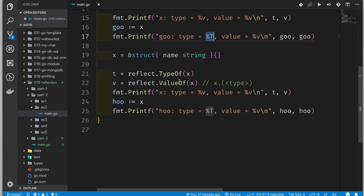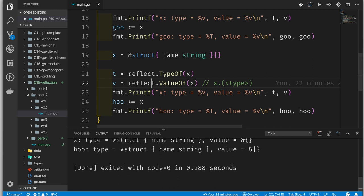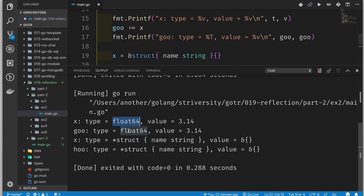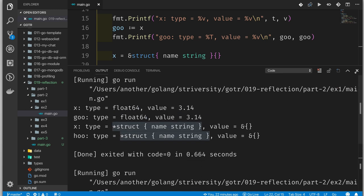If we run this code, it produces the exact same result as before. X type is float64 and the value is the same — but now we're getting that type information directly using reflection instead of type assertion or asking printf to format it.